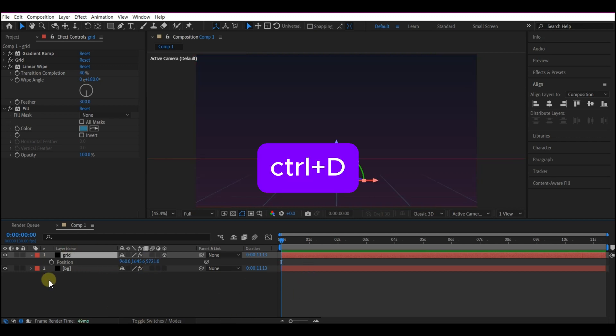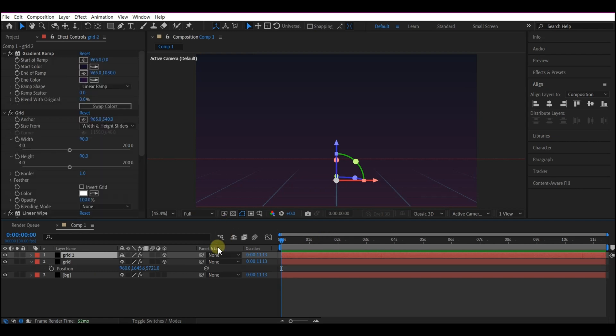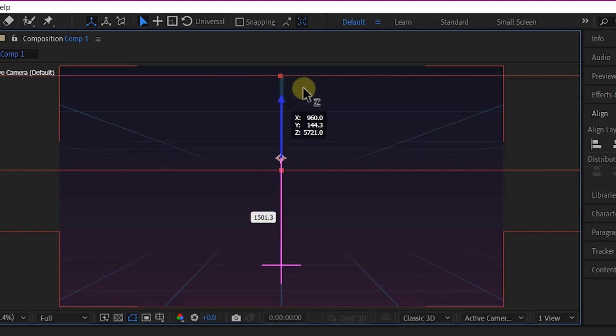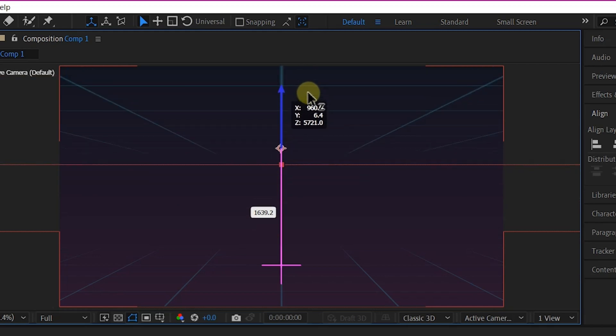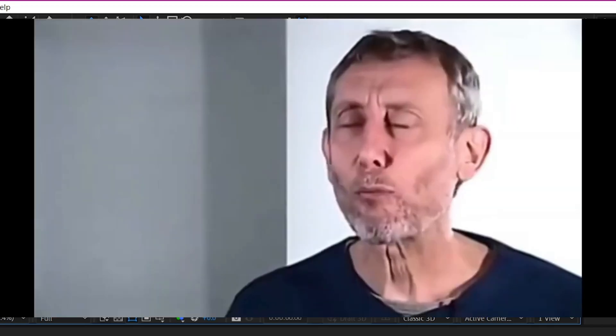So we're going to Ctrl D on our keyboard to duplicate this Grid Layer. And we're going to pull it right up to make it go up this way. So that we can have it both up and down.